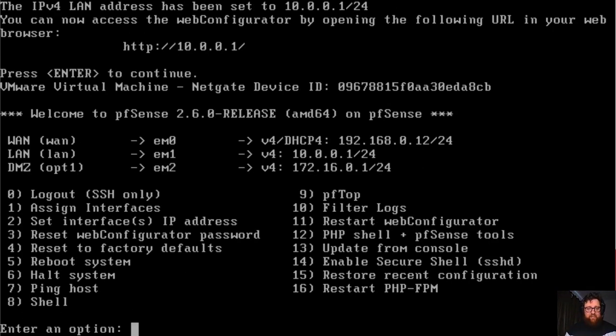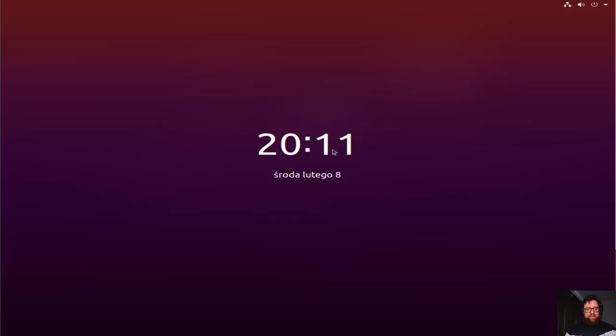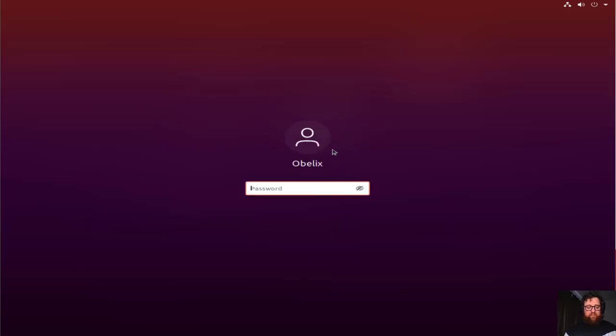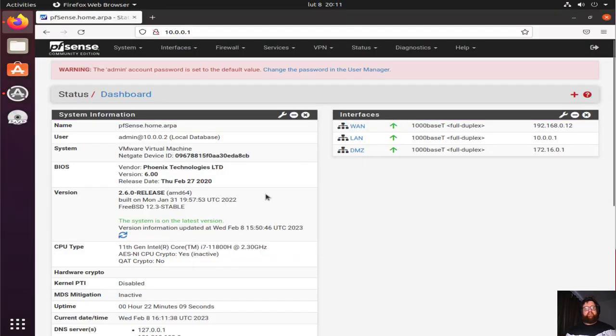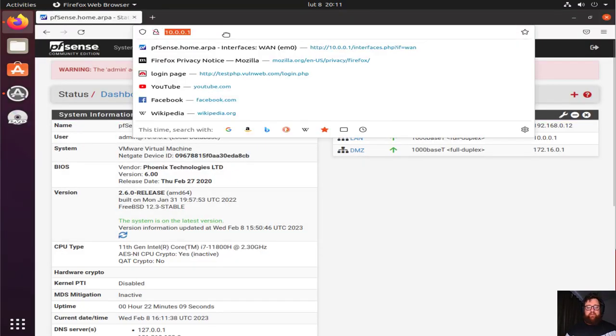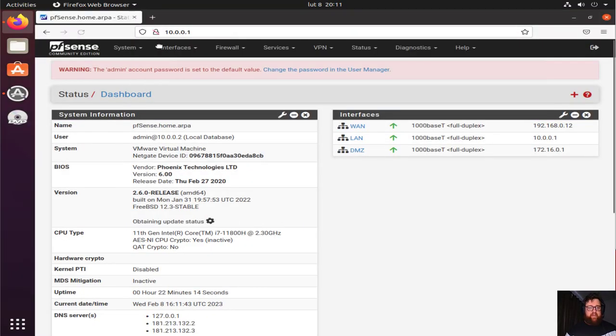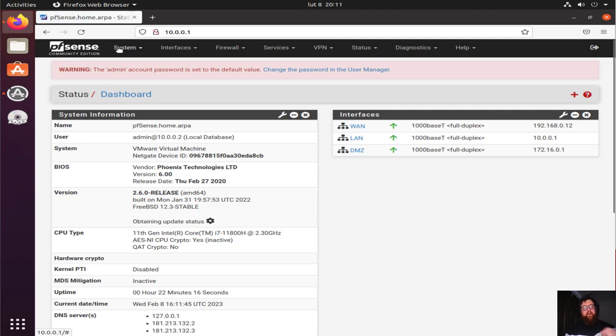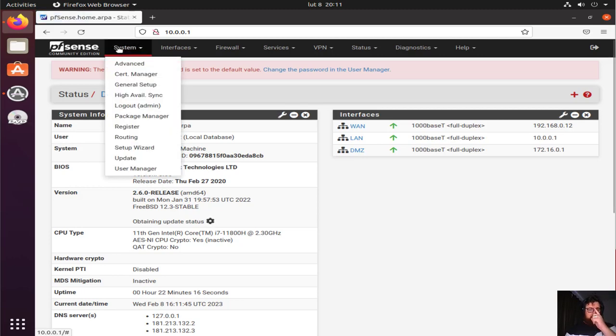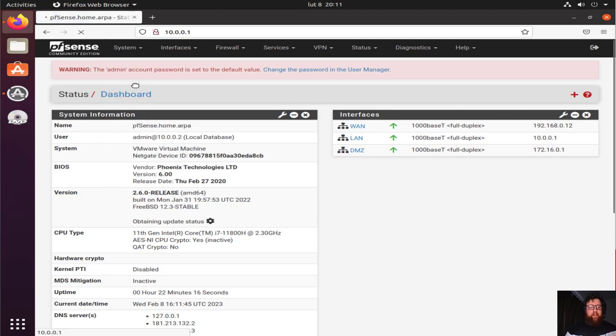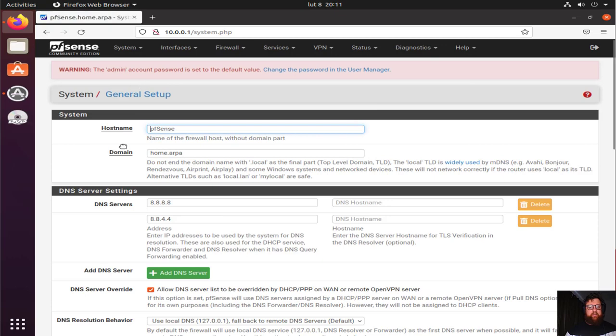We have this already set. Now I'm going to my Ubuntu desktop machine. This is connected to the server, and we're going to System, General Setup.